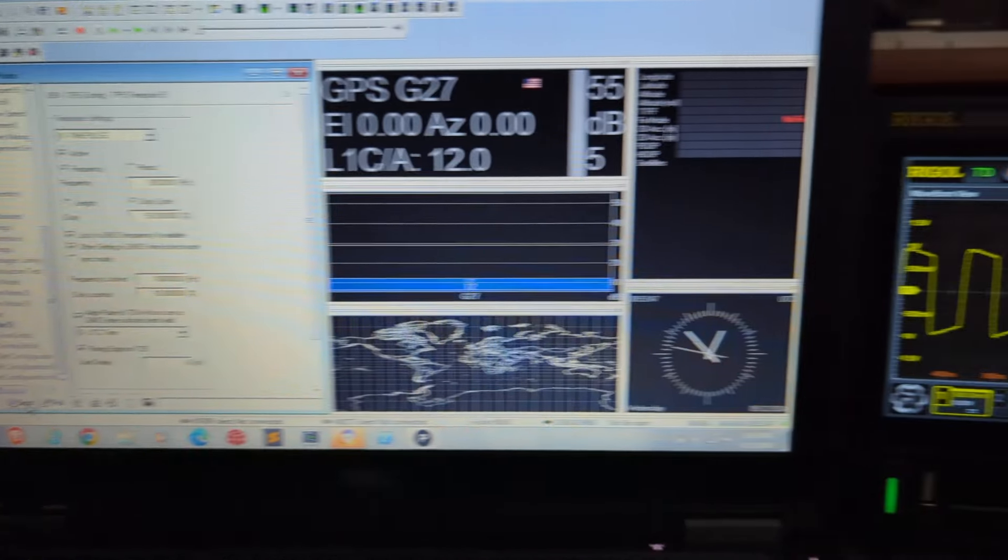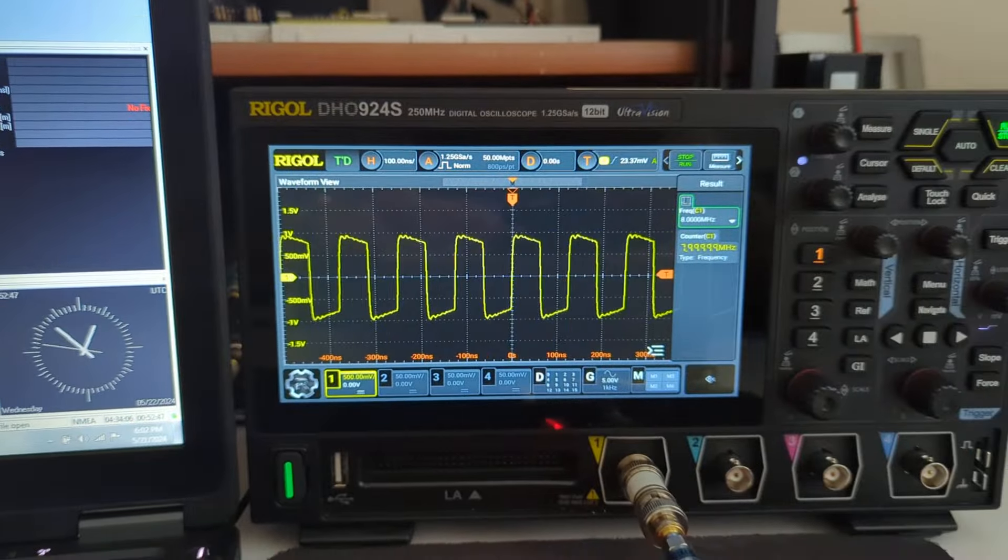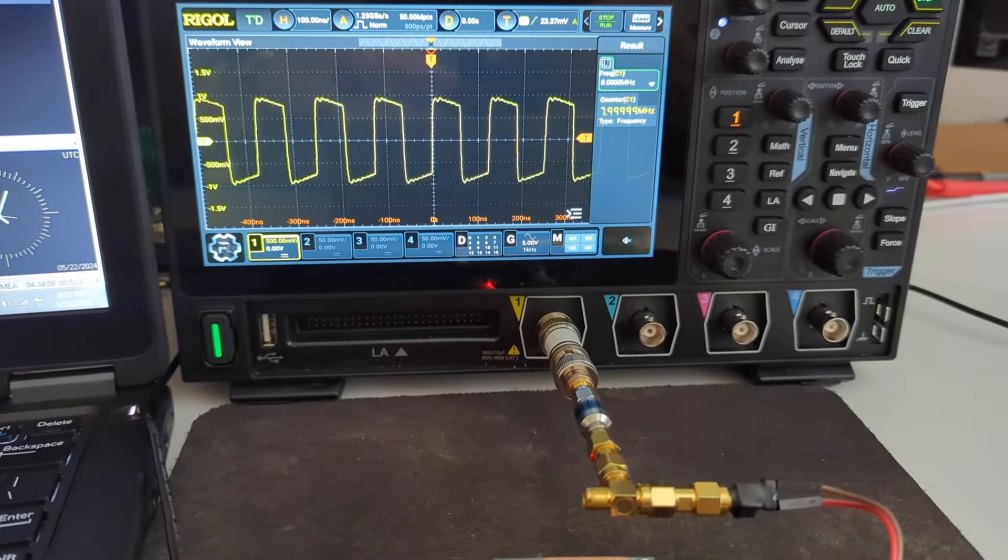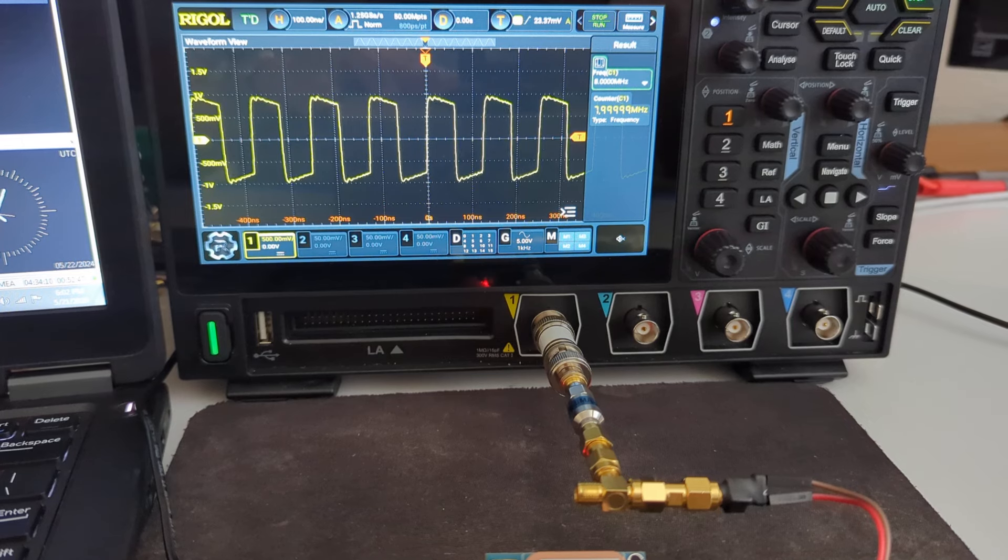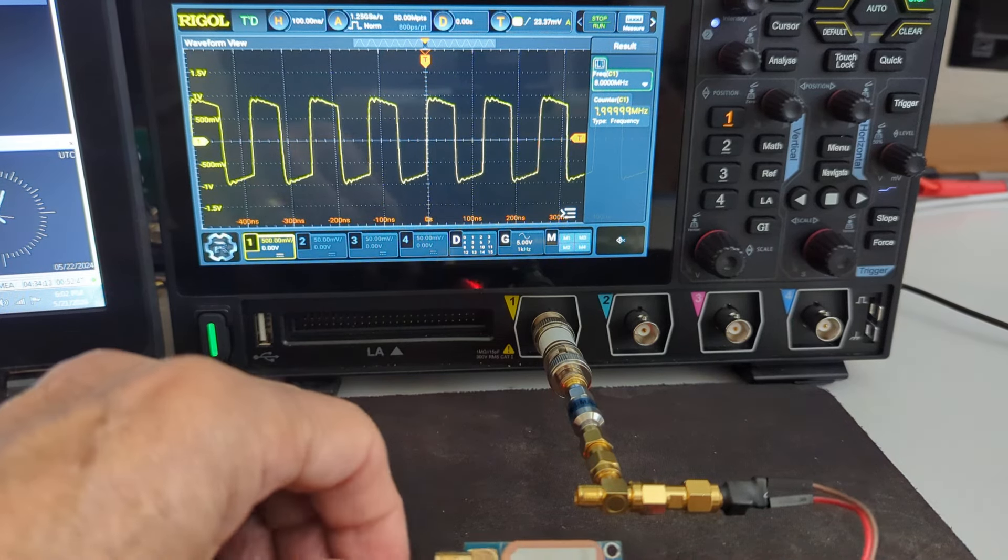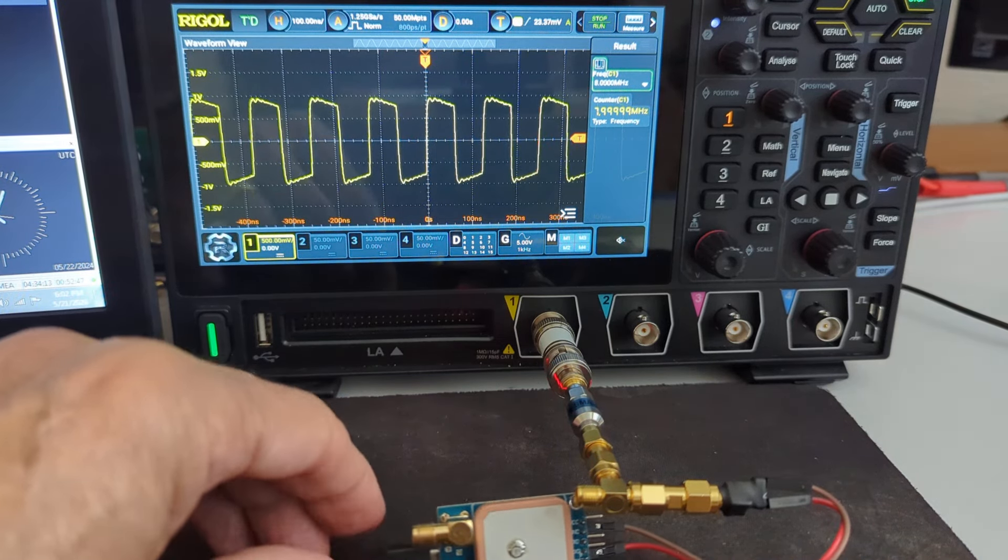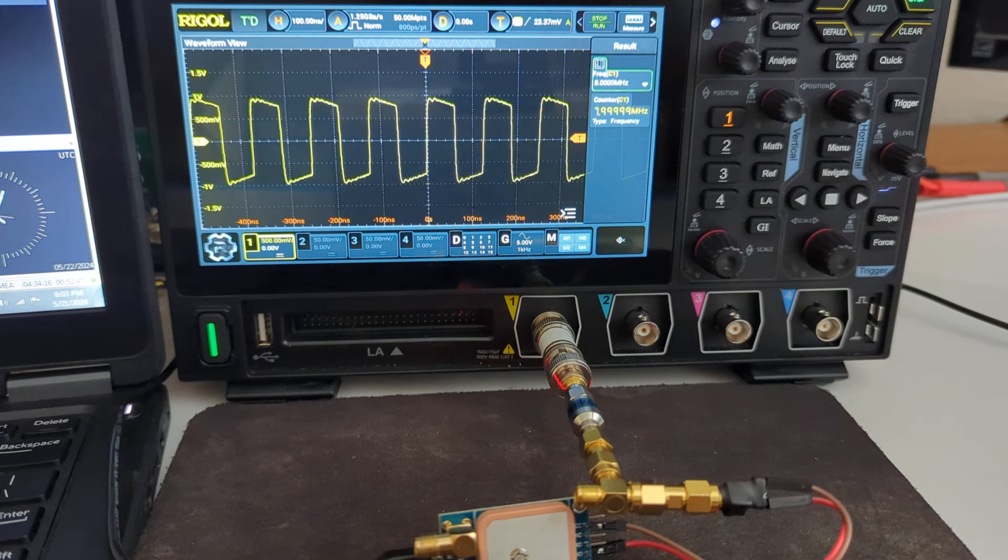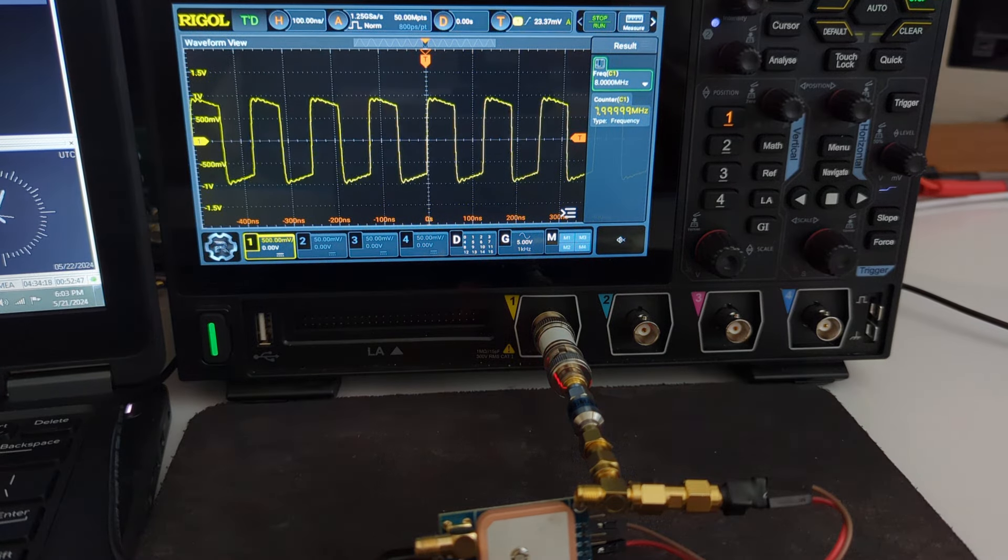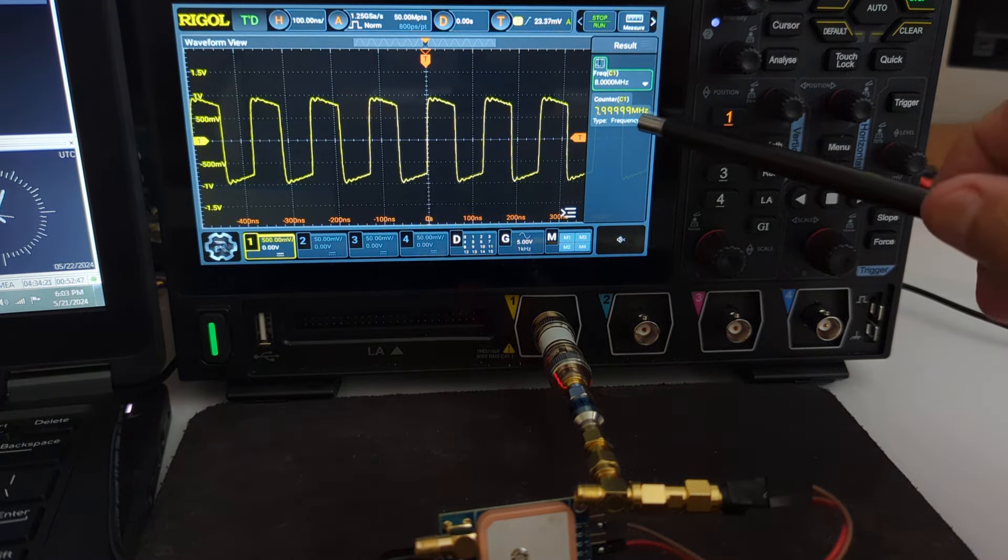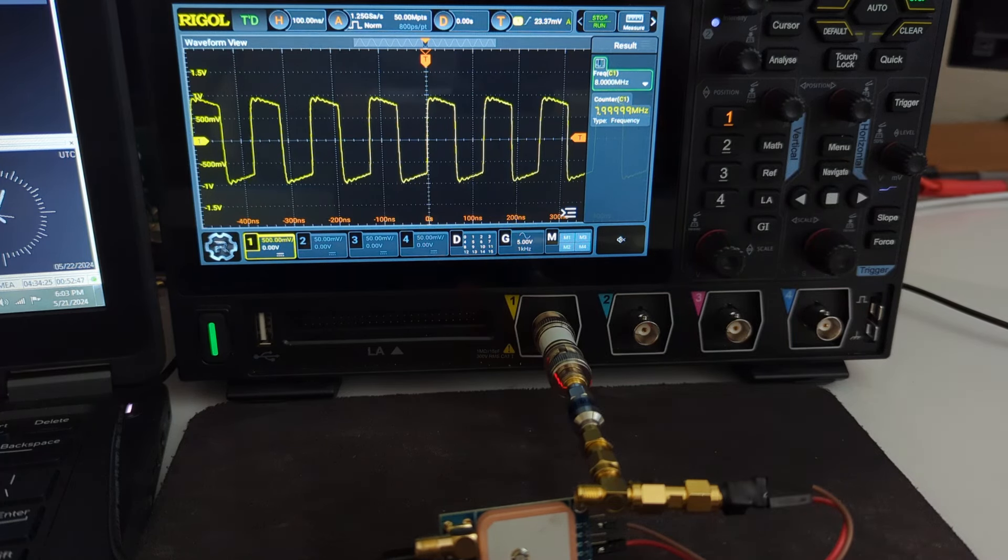And we'll come back up to the scope and you can see no more jitter. You've got a nice steady 8 megahertz and the count there on the scope—you can see you're getting a nice clean 8 megahertz, 7.99999 the counter is showing.